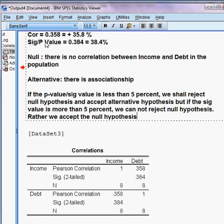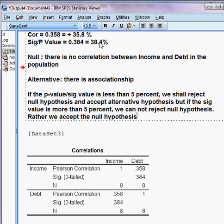Our p-value is 38.4%, which is more than 5%. So we cannot reject the null hypothesis — we accept it. That means there is no correlation between income and debt in the population, and in the real world there exists no association between these two variables.